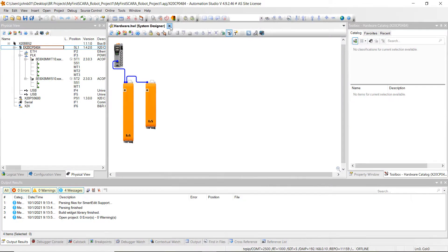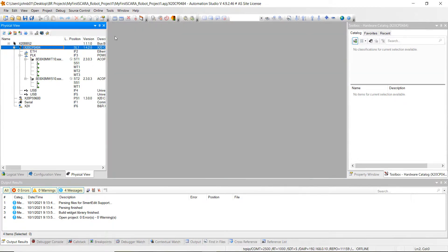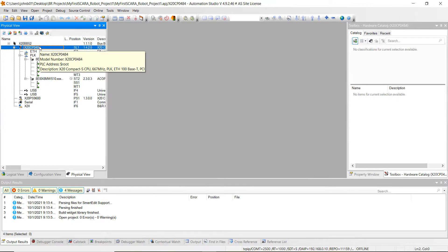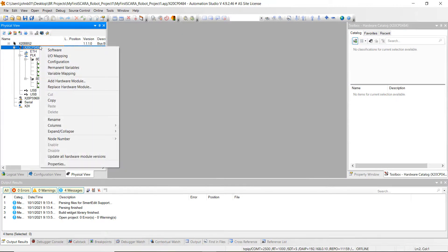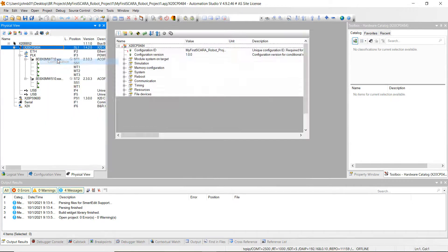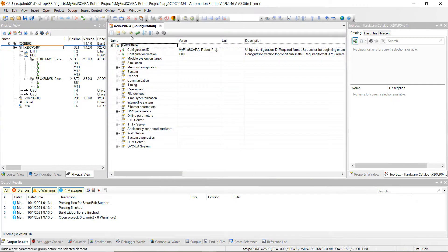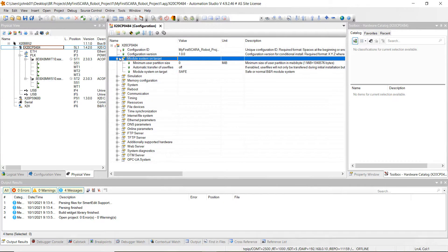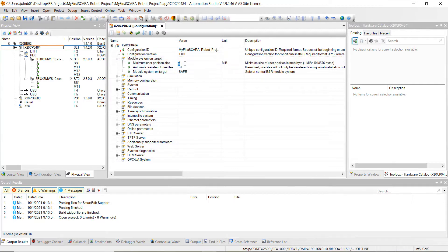Here's where we left off last week. Go ahead and close out of the hardware designer. Then right click on the X20CP0484 and click on configuration. First thing we want to do is go to the module system, explode that, and we want to go to this minimum user partition size, change that from 0 to 10.